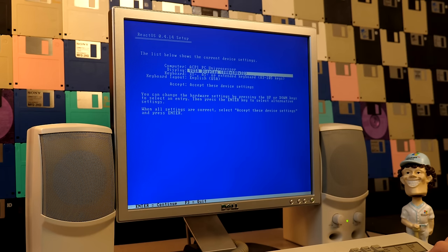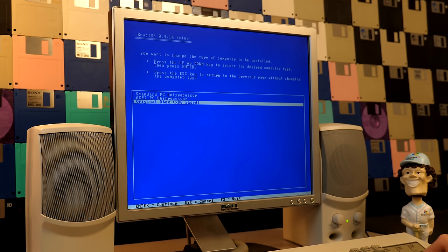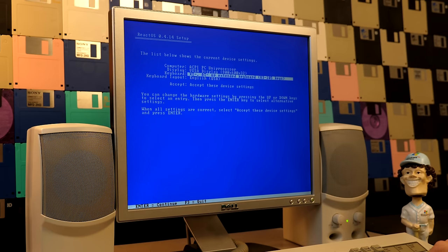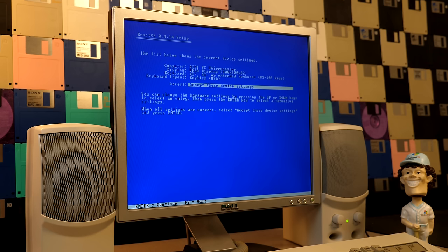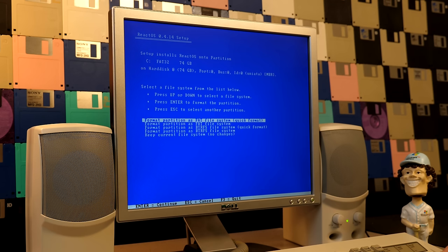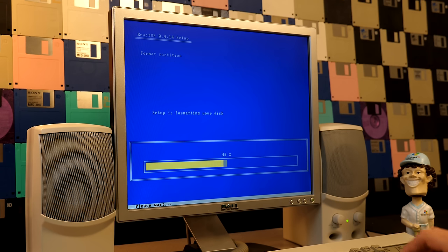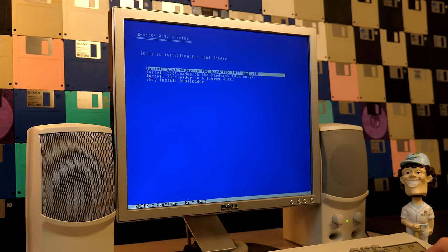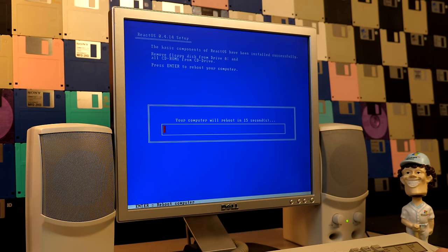We could probably leave all of these settings at default. You can actually install ReactOS on the original Xbox — that might be worth doing since I've got five of them, though they all have something wrong with them. We'll accept the device settings for now; we can change screen resolution later. This is a blank FAT32 partition, so we'll install it there, format it, and choose between FAT or BetterFS — I usually just do FAT to keep things simple. We'll install to the ReactOS folder, let it copy files, then install the bootloader to the first option and restart.